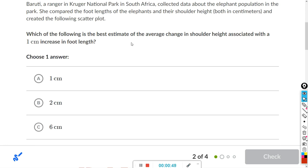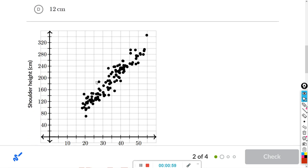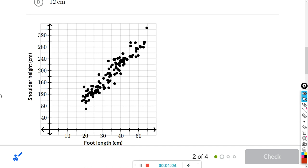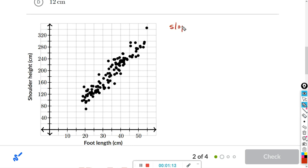Which of the following is the best estimate of the average change in shoulder height associated with a one centimeter increase in foot length? The bottom line for all of these is that we're going to have to find and interpret the slope. So if you remember, the formula for slope is change in y over change in x.